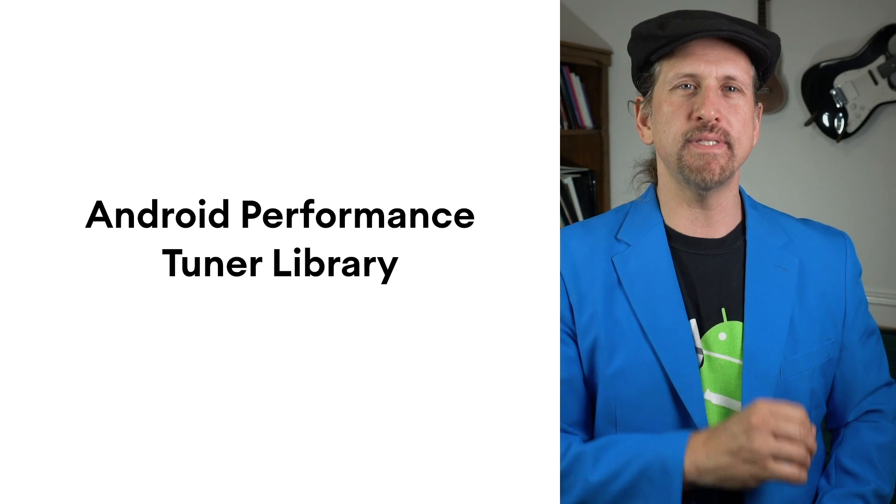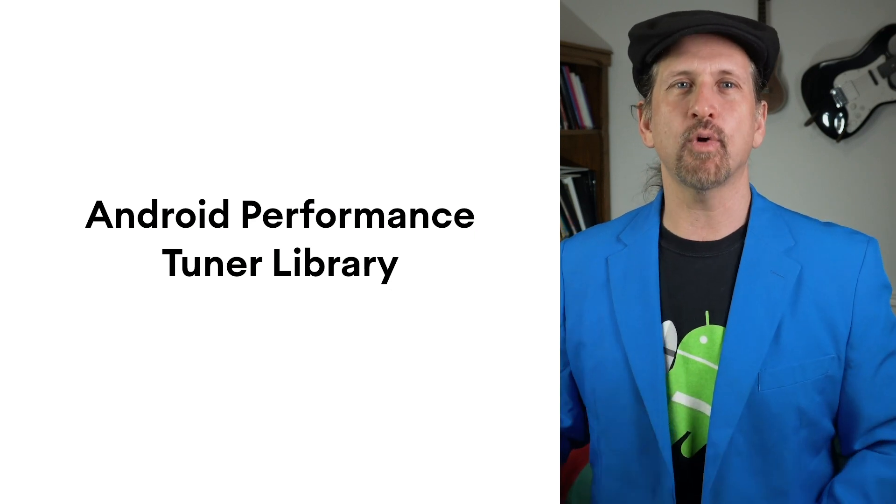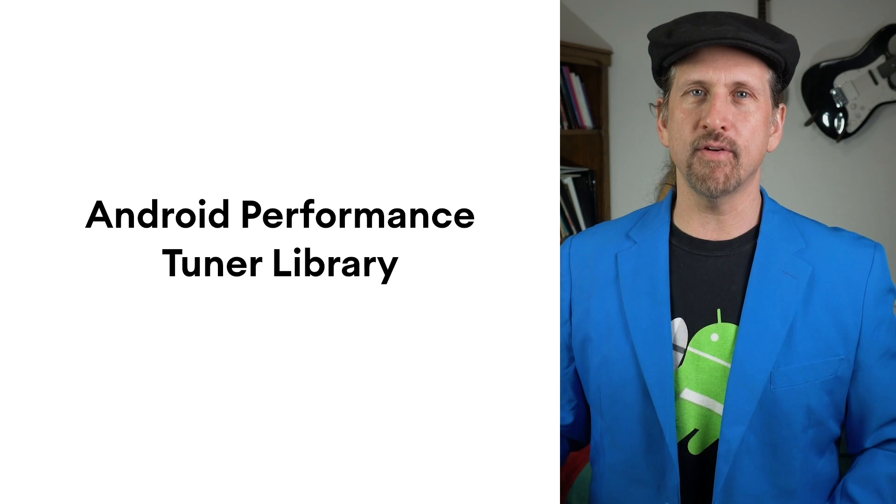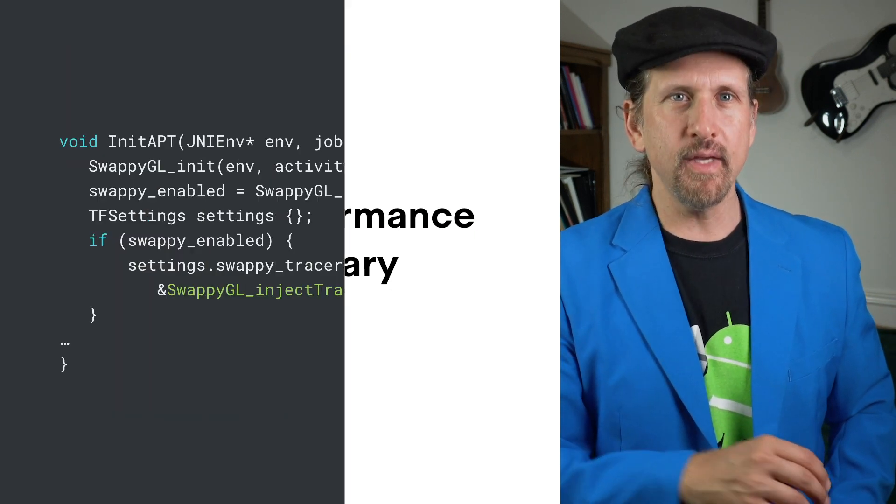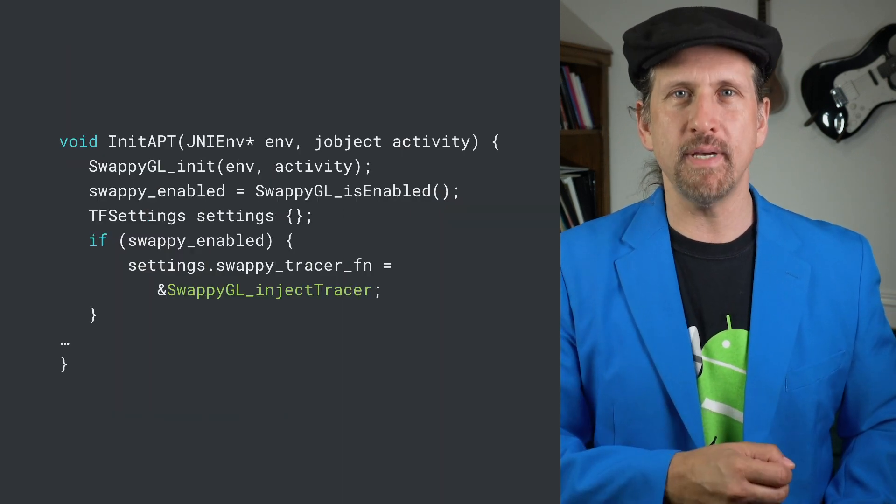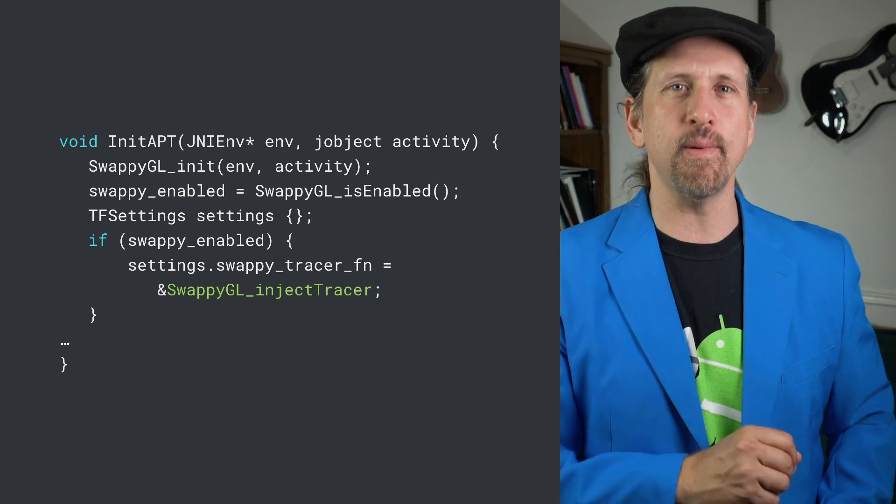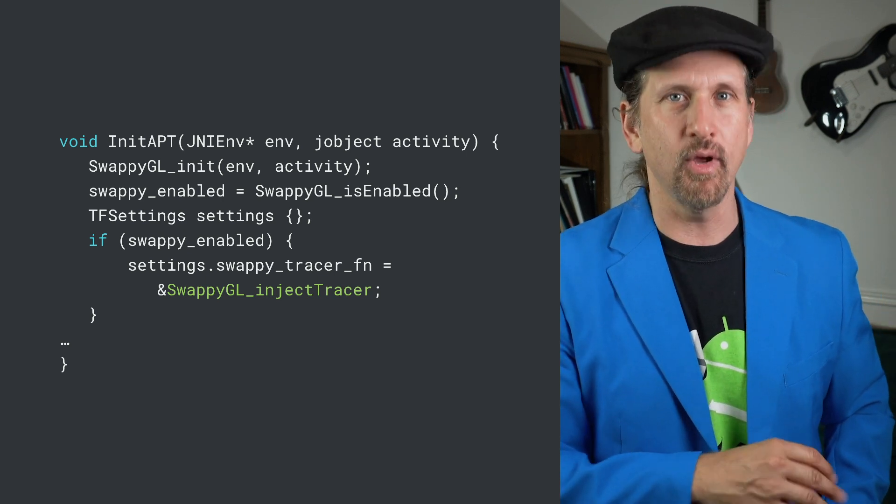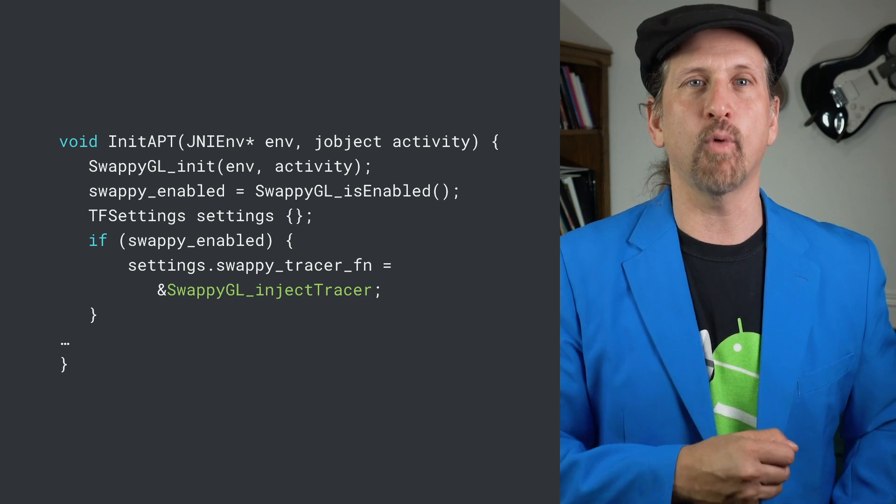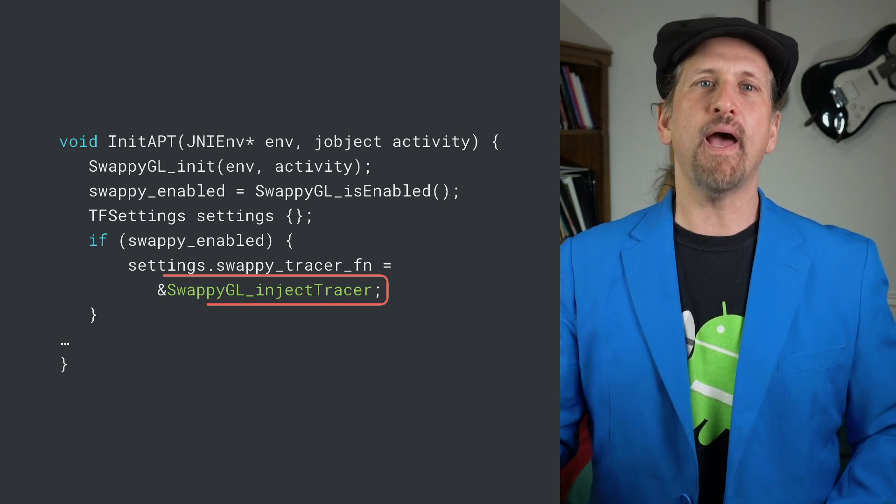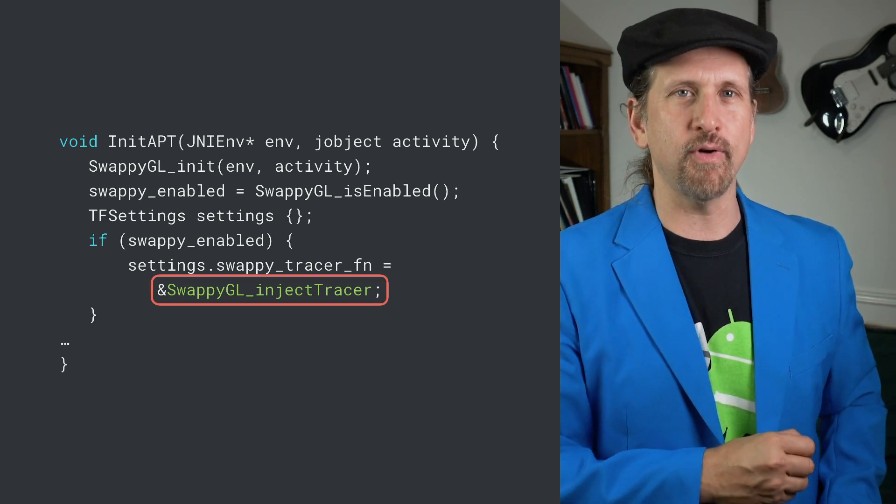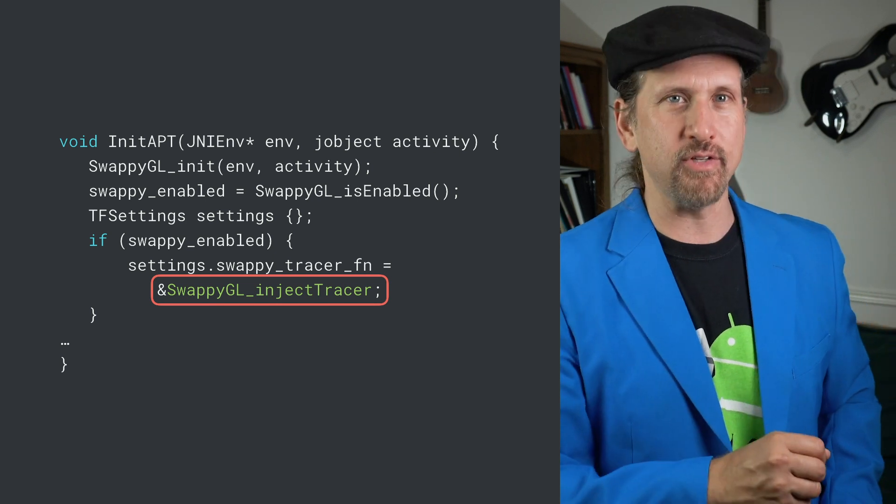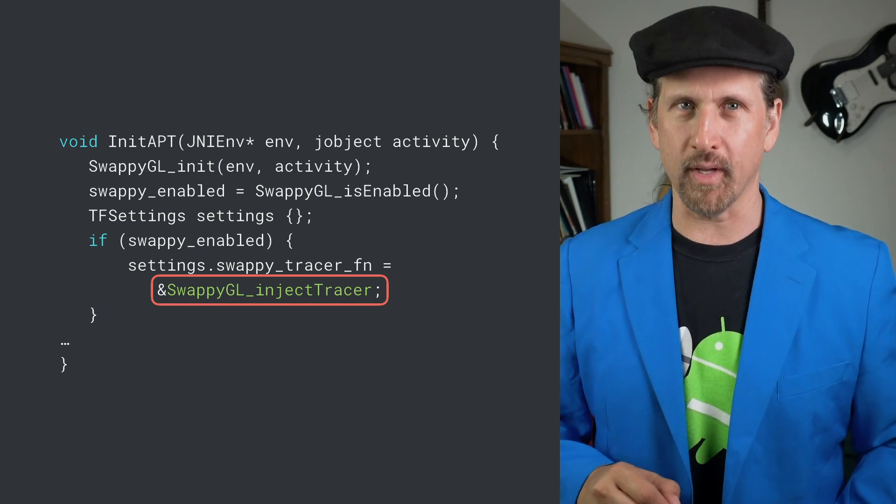Unlocking performance insights requires integrating the Android Performance Tuner library, which relies on tick functions being called each frame. If you've already integrated the Android Frame Pacing API to help you get smoother frame rates and improved support for high refresh rate displays, or are using Unreal 4.25+, you pass in the Swappy Inject Tracer function from the Frame Pacing API to enable automatic frame time recording.